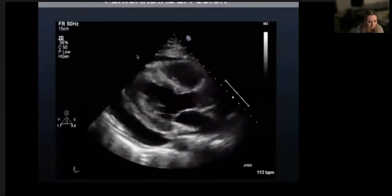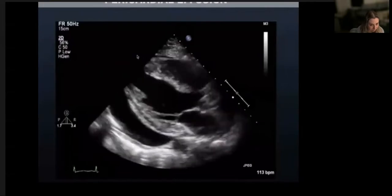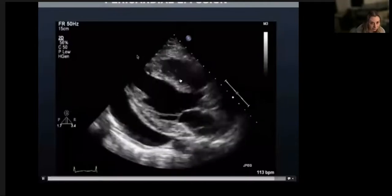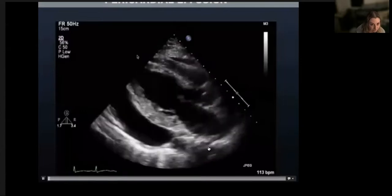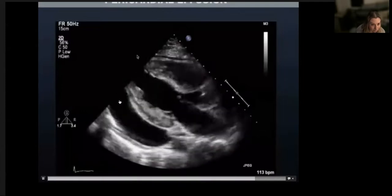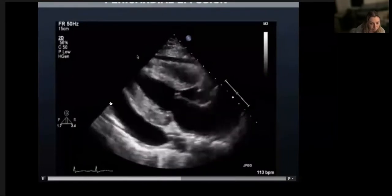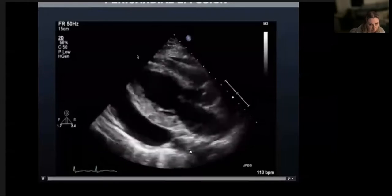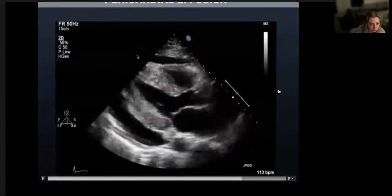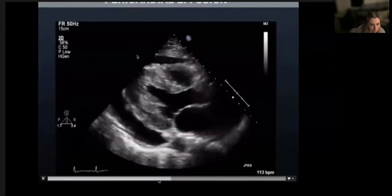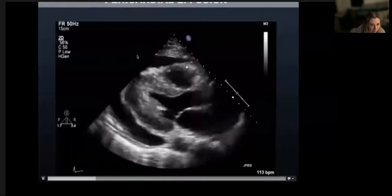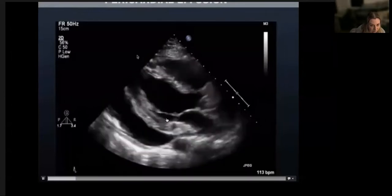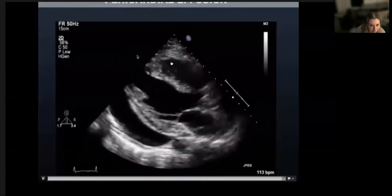Effusions can be pericardial or pleural. Here we have a parasternal long axis view with some fluid around the LV. We have our LV here, our right ventricular outflow tract, and this black anechoic area is fluid. On this view it could be pericardial or pleural. We use the descending aorta as our landmark to differentiate the two. This is a pericardial effusion. You'll see a little bit of bouncing of the free wall of the RVOT, but this is not diastolic collapse.